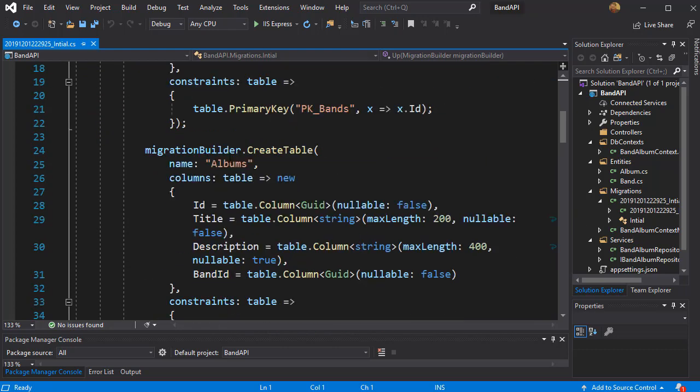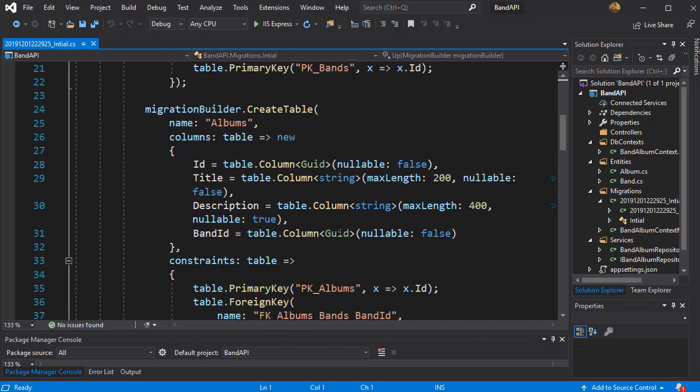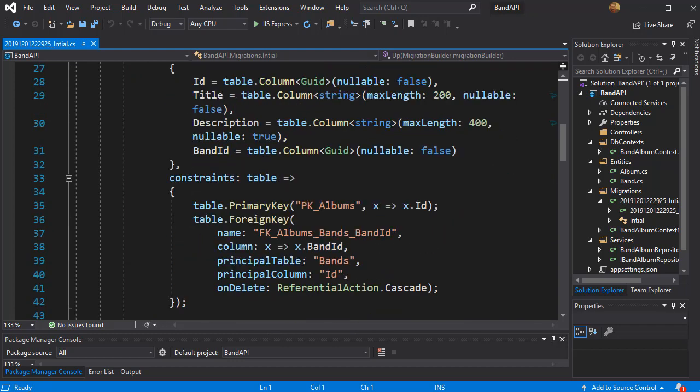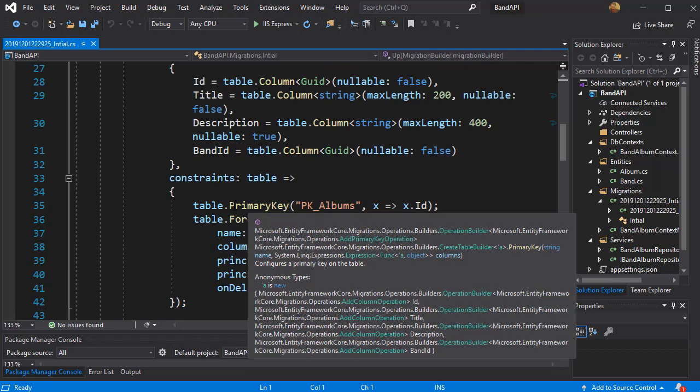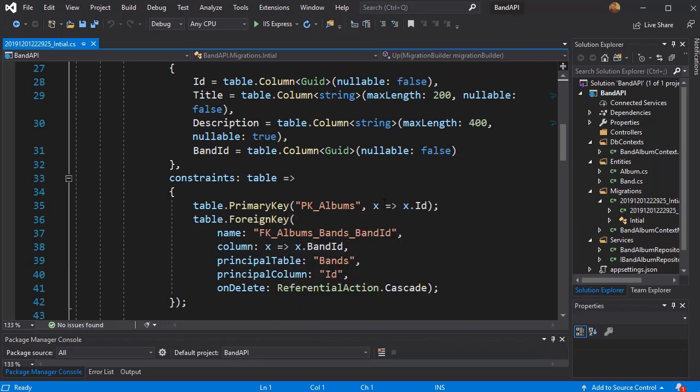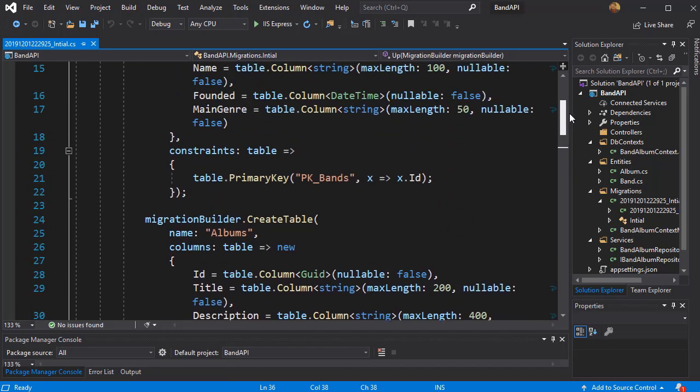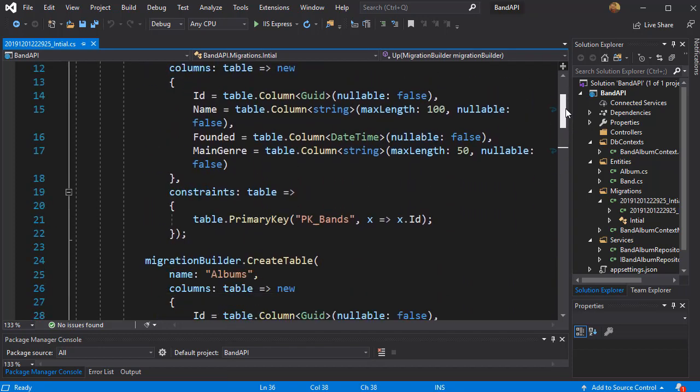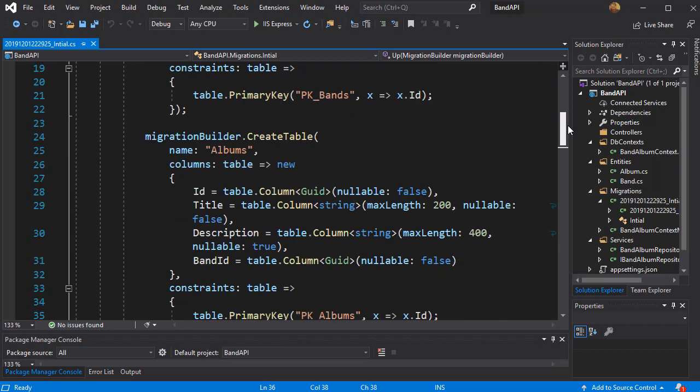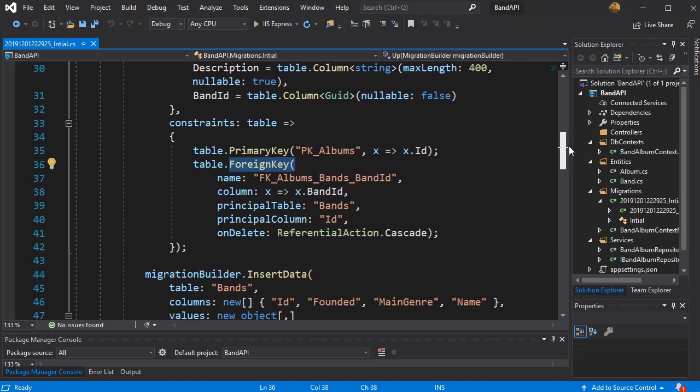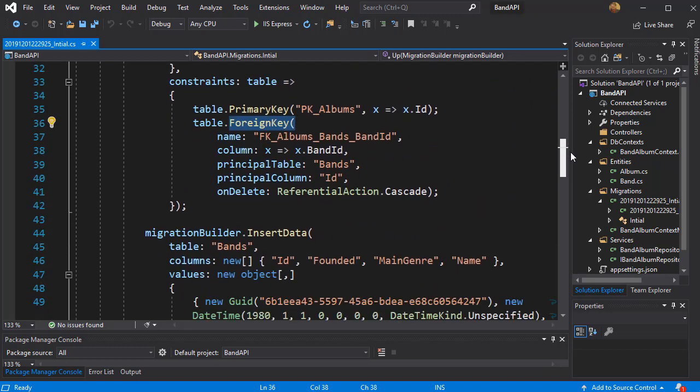And also it will create albums and notice that it will have the properties that we set for it as well as the primary key for the album id. But also foreign key which is the band id that we set up. So this way it will set up the one-to-many relationship between the albums and the band.